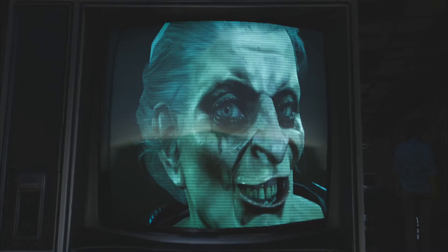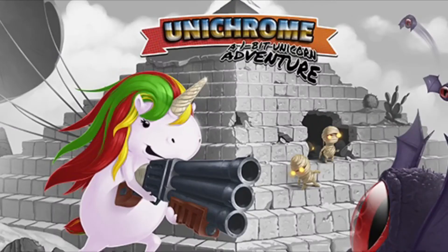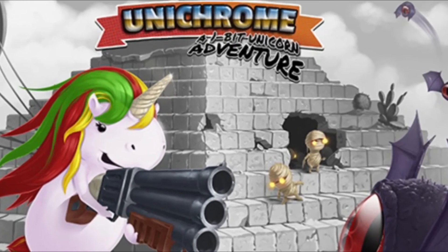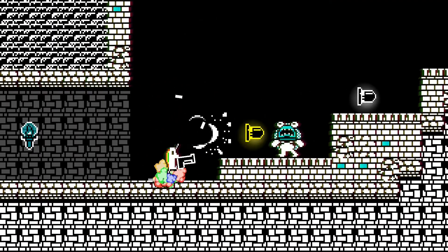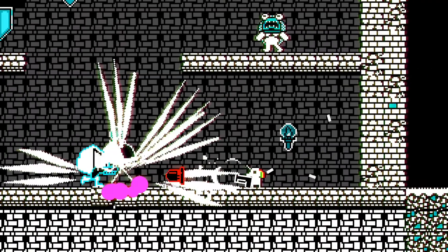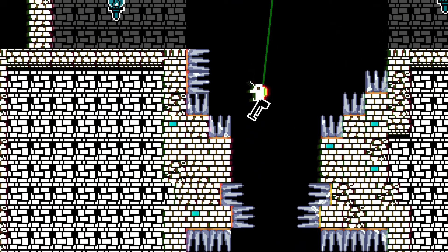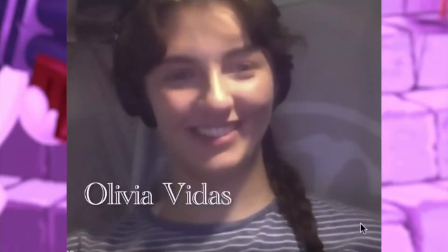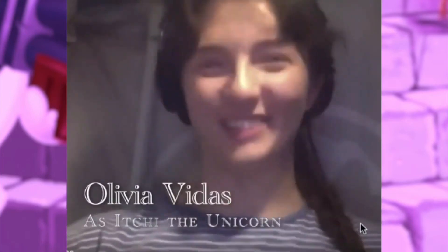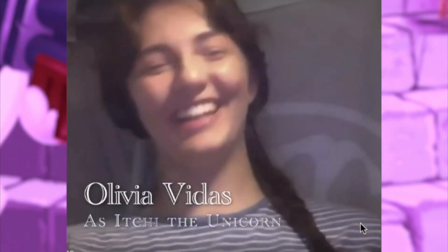I've been recently working with some amazing voice actors for my upcoming console game, Unichrome — a one-bit pixel art adventure about a unicorn with a shotgun. In our last recording session I had mentioned I was going to be doing a game jam and they seemed eager to help out, so I took full advantage and enlisted the talent of Olivia Vidas to help bring the character to life.